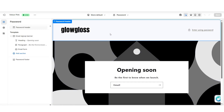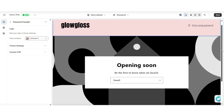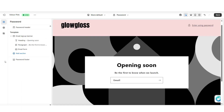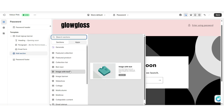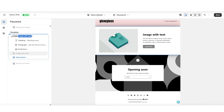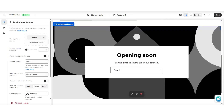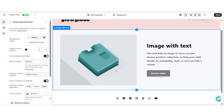First up, you can click on the password header section and choose to apply a brand new color scheme that matches your store's branding so that the page is cohesive. Under template, I'm going to click add section and insert an image with text. This is going to serve as my banner for the page. For the current email signup banner, I'm going to hide this section so that I can use the image with text as the intro banner.